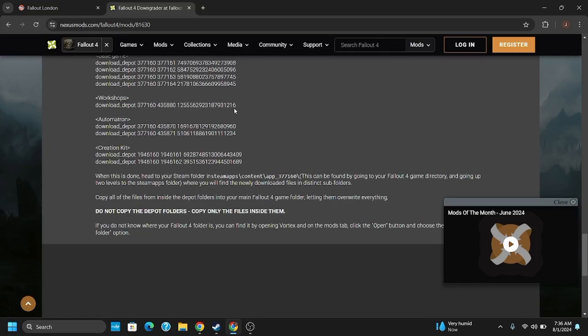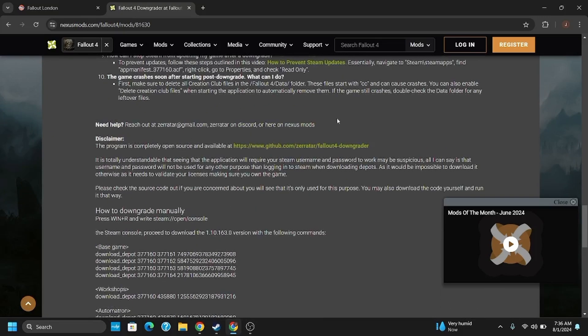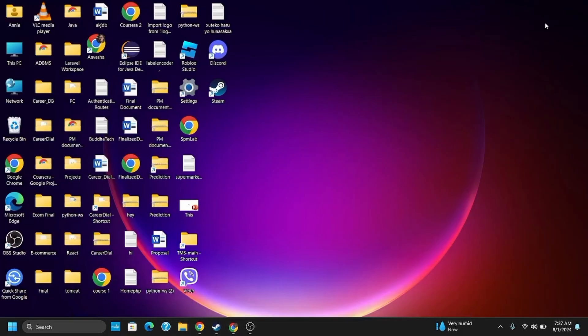Some people have discovered that the issue is because of Steam Guard, so they recommend turning it off during the installation process.